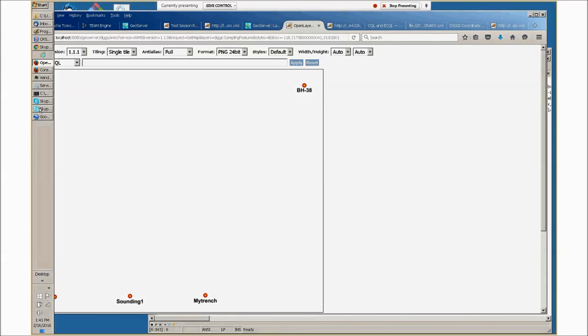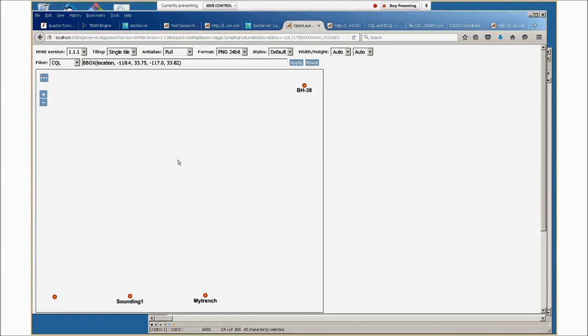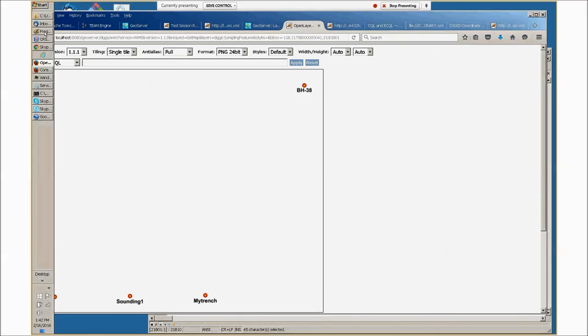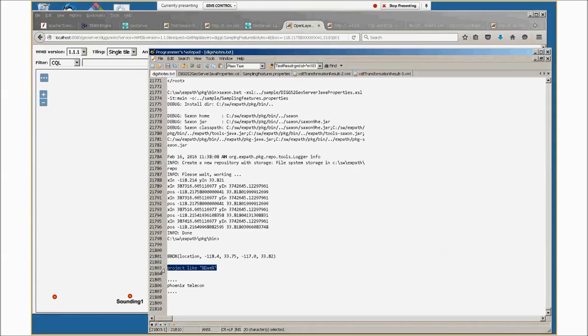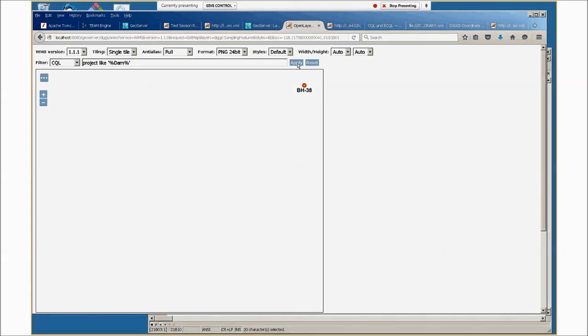The advantage of this interface is that you can query against all of the data. This could be, I think, a thousand points. You can query geographically by a bounding box. If we put in bounding box information like this and apply it, you see the borehole information disappeared because it's outside the bounding box. We can reset it. Another way, you can query against the information that's in that little samplingfeatures.properties index file.